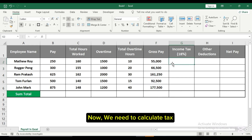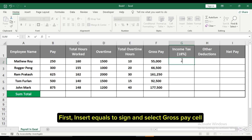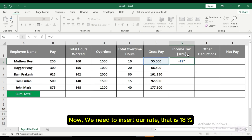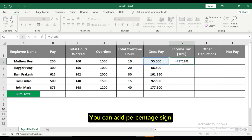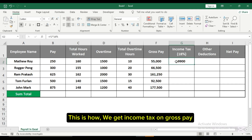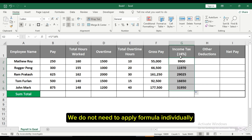Now we need to calculate tax. First, insert equals sign and select the gross pay cell, then insert a multiply sign. We need to insert our rate, which is 18% — you can add the percentage sign. This is how we get income tax on gross pay. Now drag the formula down to apply it below. We do not need to apply the formula individually.